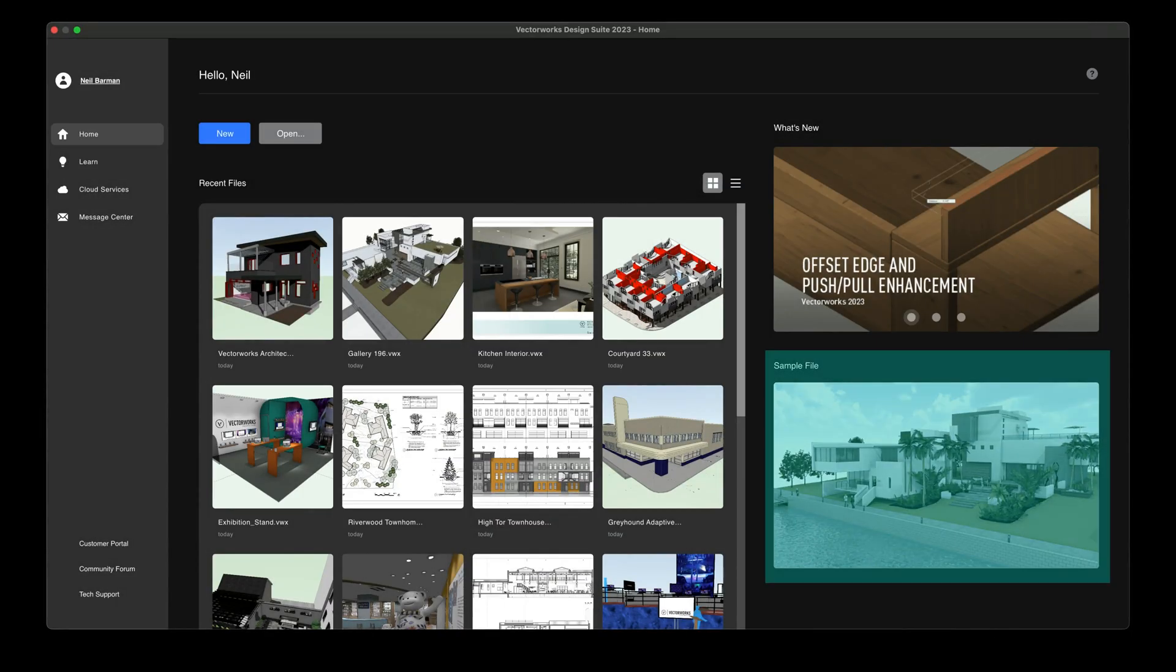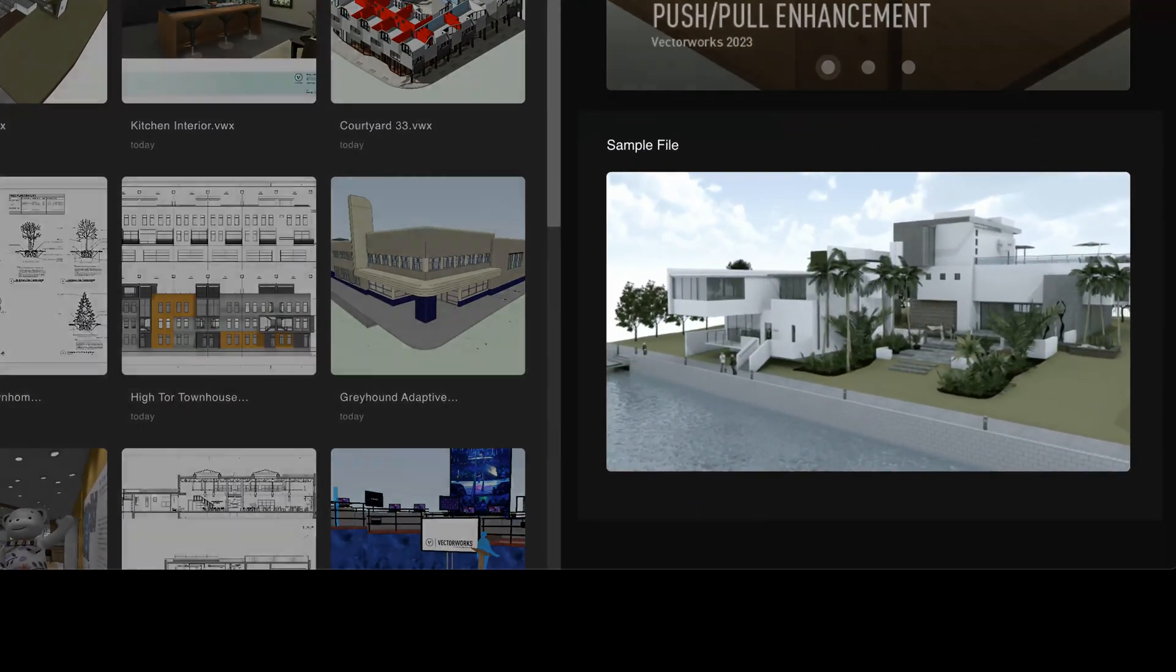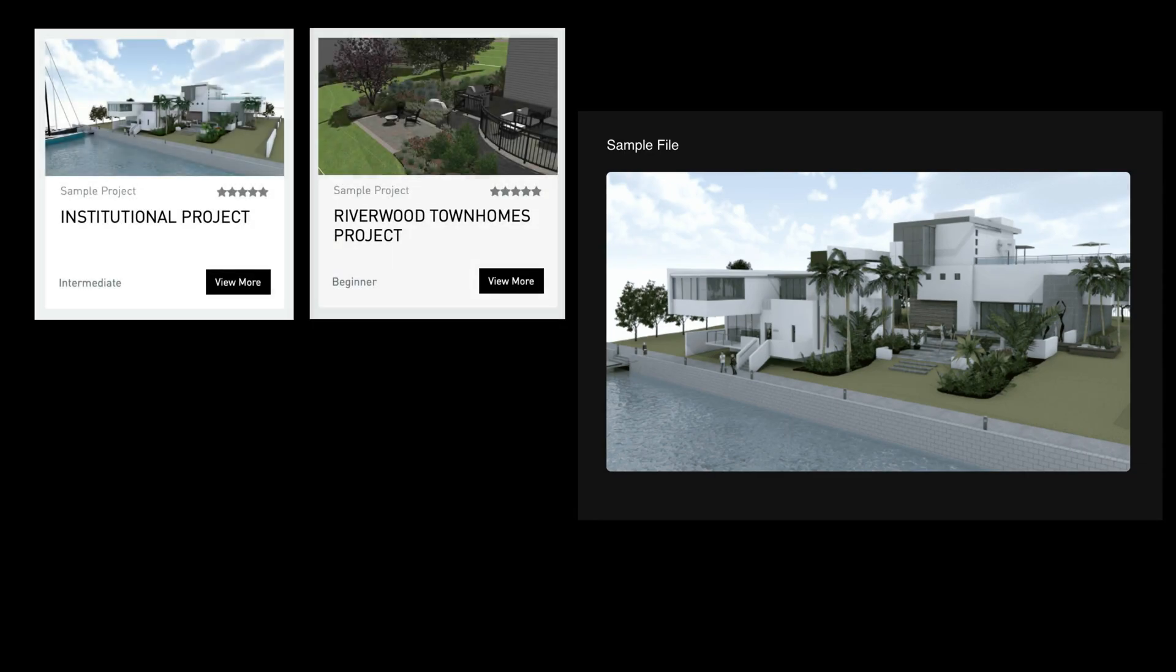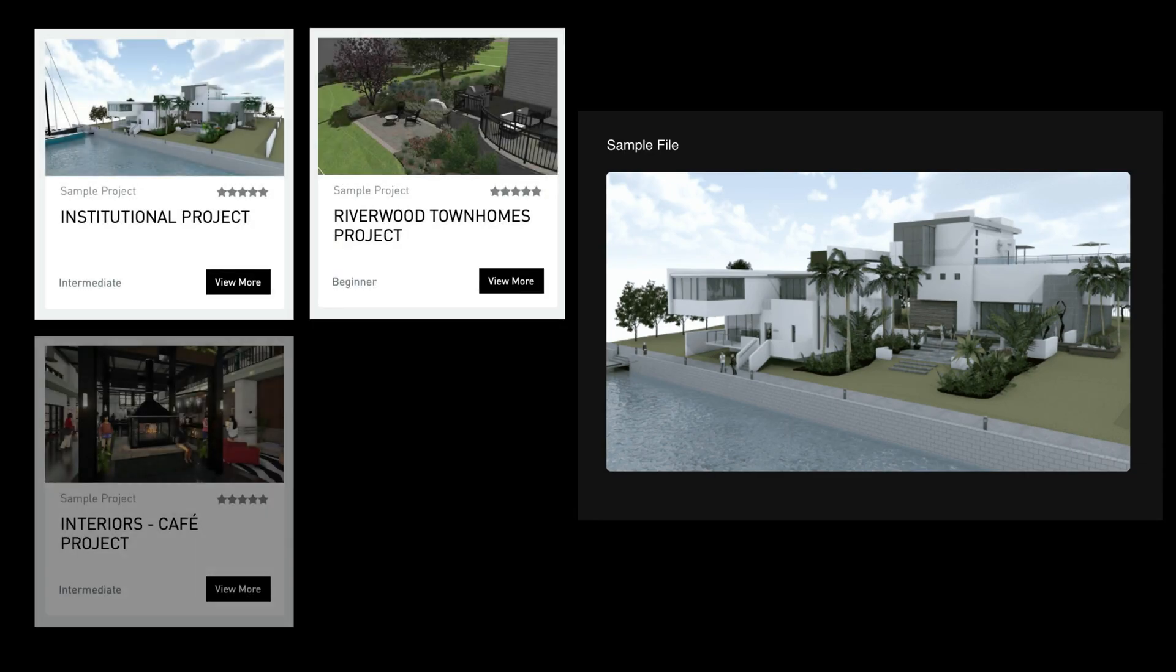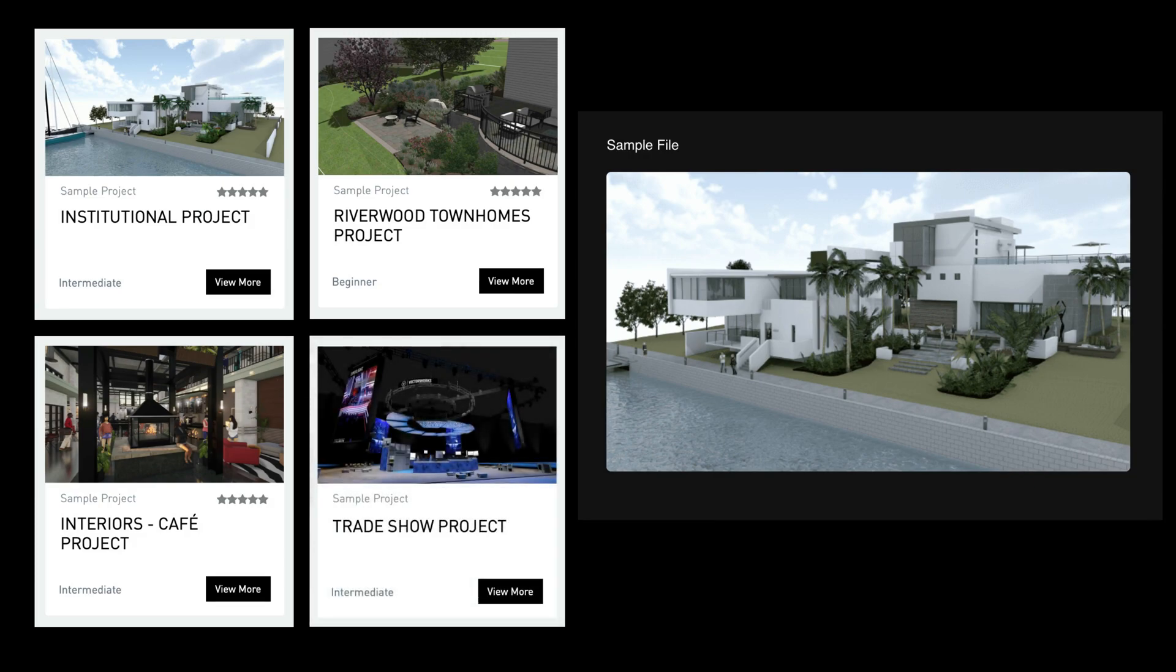To help you learn from existing Vectorworks files, a direct link to industry-specific sample files is close at hand. You can download and open sample files to see how completed projects are organized and assembled, and what tools and techniques are used.